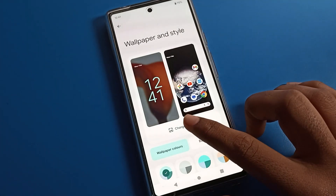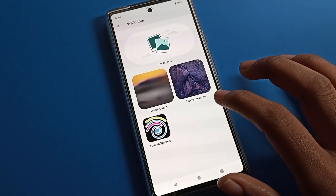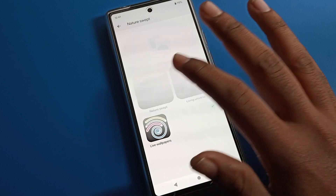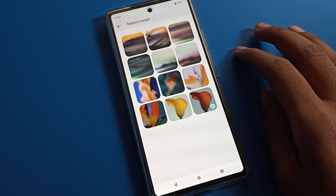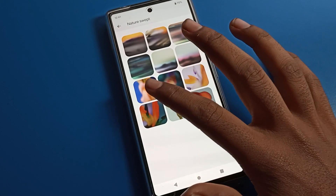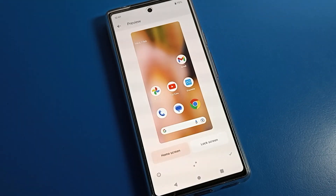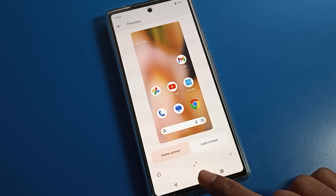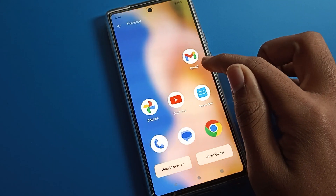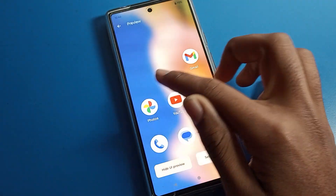Tap on Change Wallpaper setting. Click on System Wallpaper setting and select whichever wallpaper you like. I will select this one. Tap here, and you can adjust your wallpaper background design.